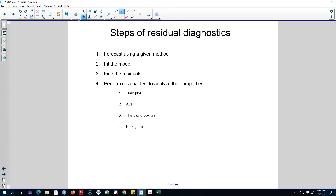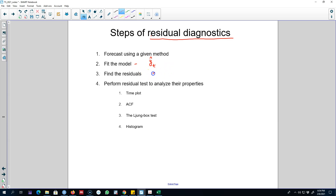Hello and welcome to another video on time series forecasting. In this video I'm going to talk about the steps of residuals diagnostics and then show you an example in R. Step one is to forecast using a given method, fit the model, get the fitted values, and then calculate residuals as the difference between the actual values and the fitted values.